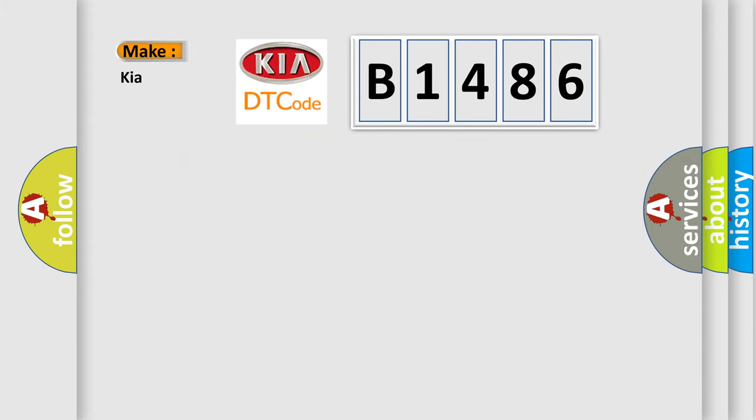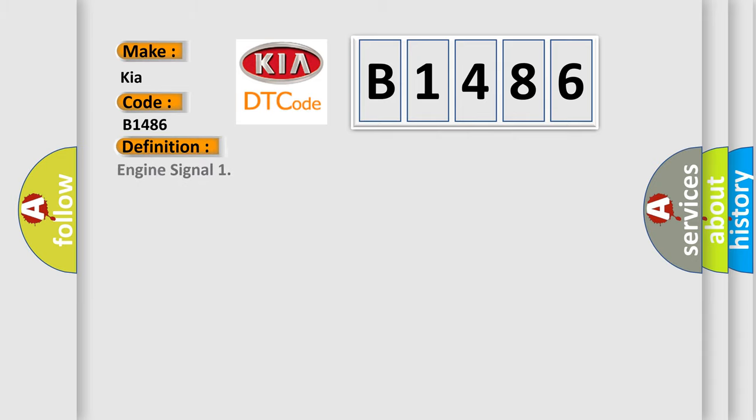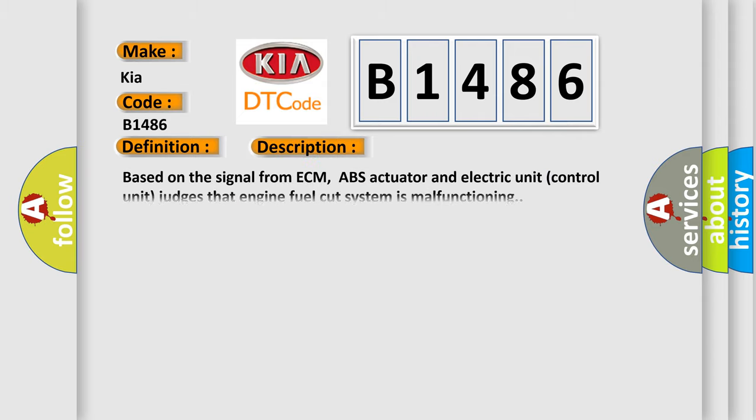So, what does the diagnostic trouble code B1486 interpret specifically for car manufacturers? The basic definition is Engine signal. And now this is a short description of this DTC code.